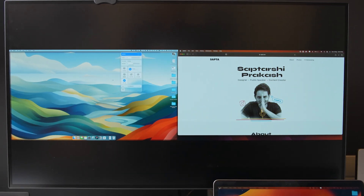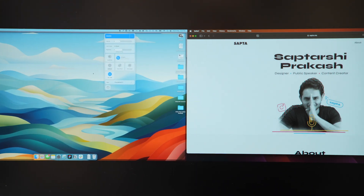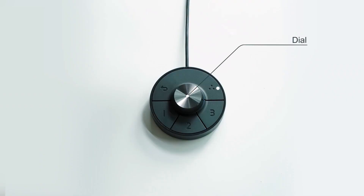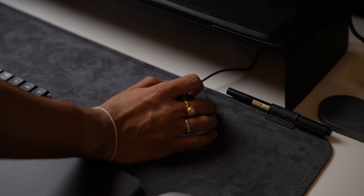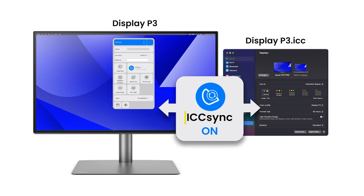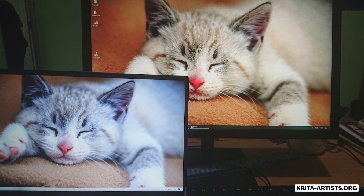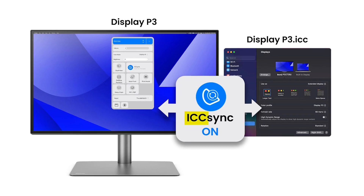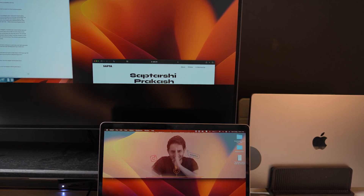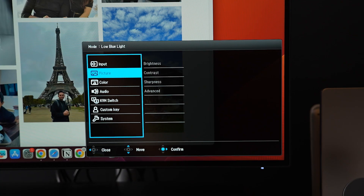Desktop partition allows you to easily split your screen and work efficiently on different screens side by side. You can also choose from a variety of pre-made templates or make your own custom layout. The hotkey control lets you control everything on the monitor from your Mac keyboard itself. The ICC sync feature allows you to sync the mode of your monitor with your laptop, giving you the most accurate color display every single time.